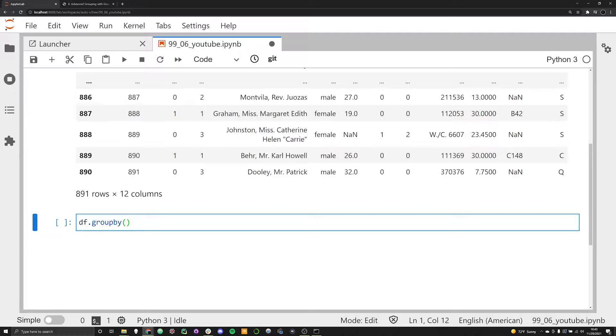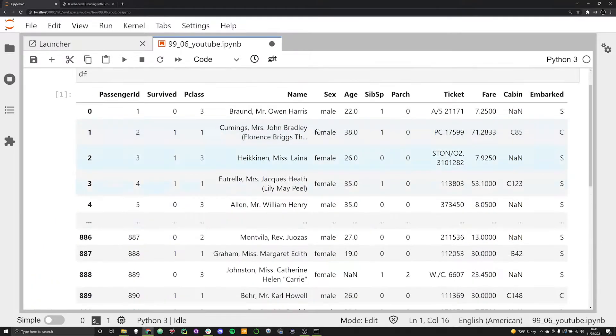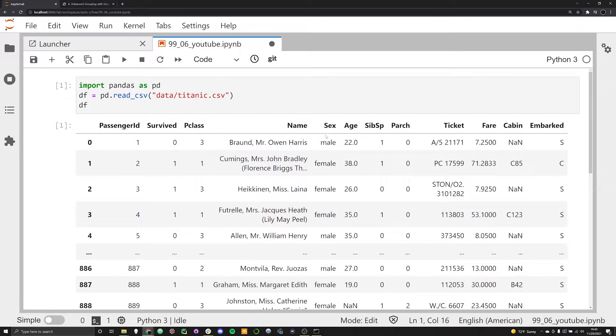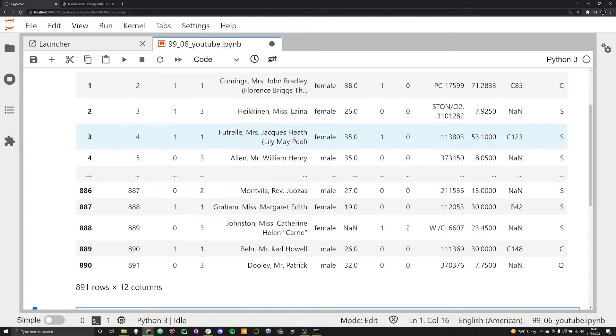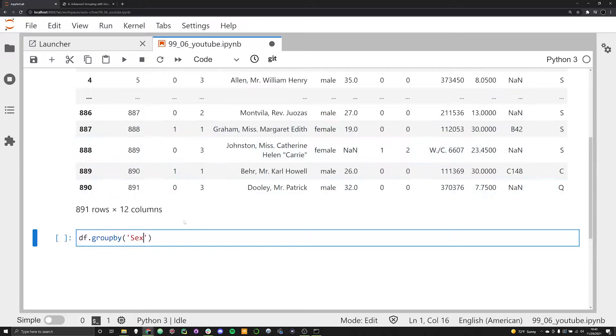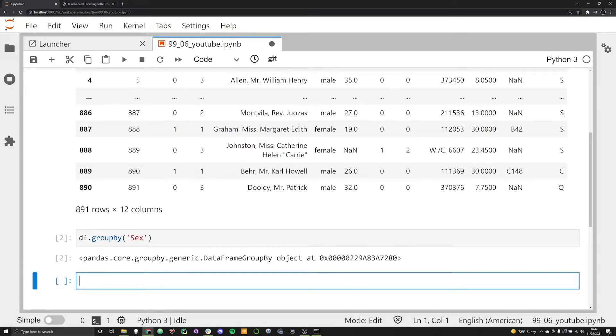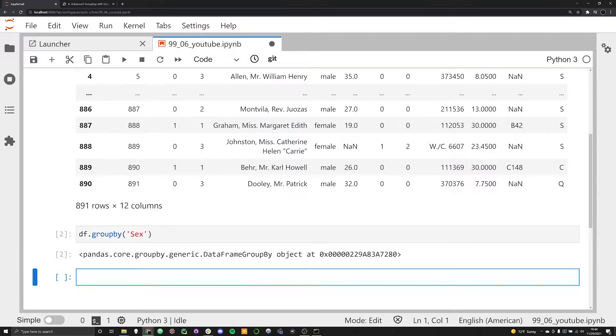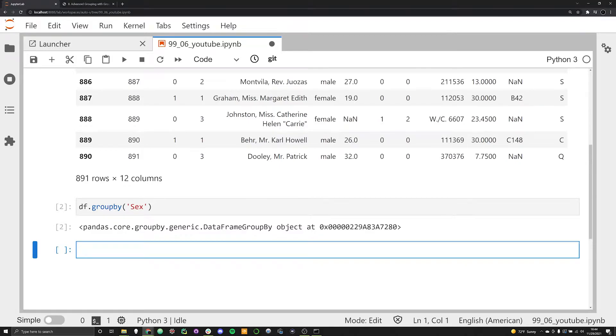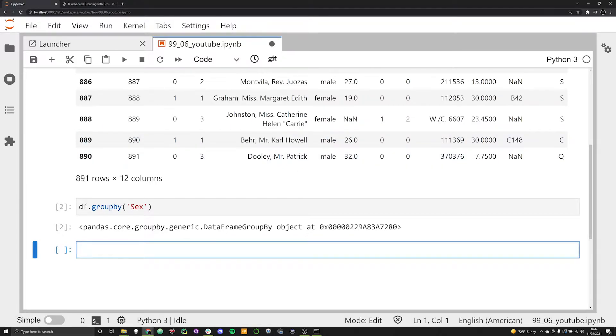What we're going to do is we're going to use the groupby function. This is going to take one key argument right here, which is going to be a string that corresponds to the column that you want to group the data by. In this case, we're going to have it be DF.groupby('sex'), so we're going to try to group the data into male and female because this is a binary dataset when it comes to gender. What we see here is a groupby object in Python from the pandas library.